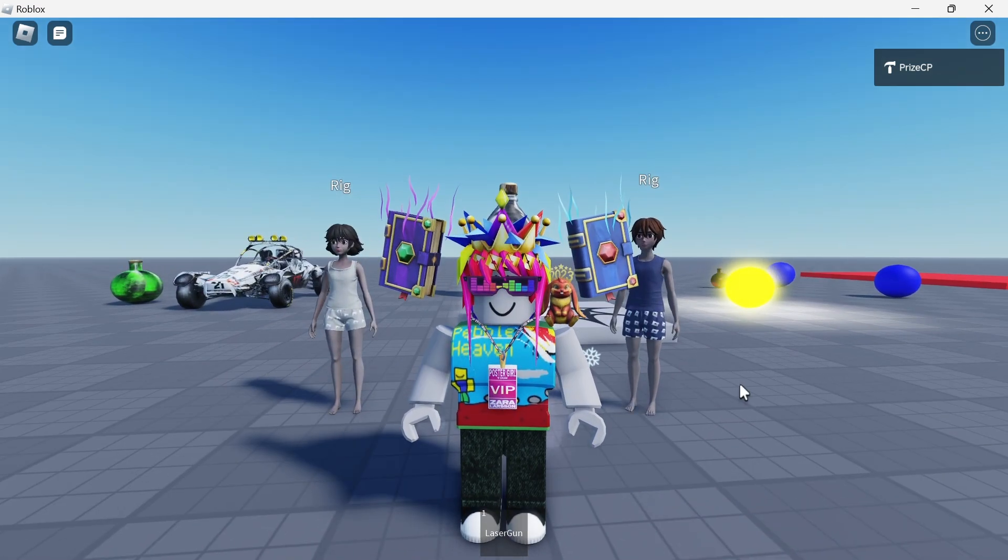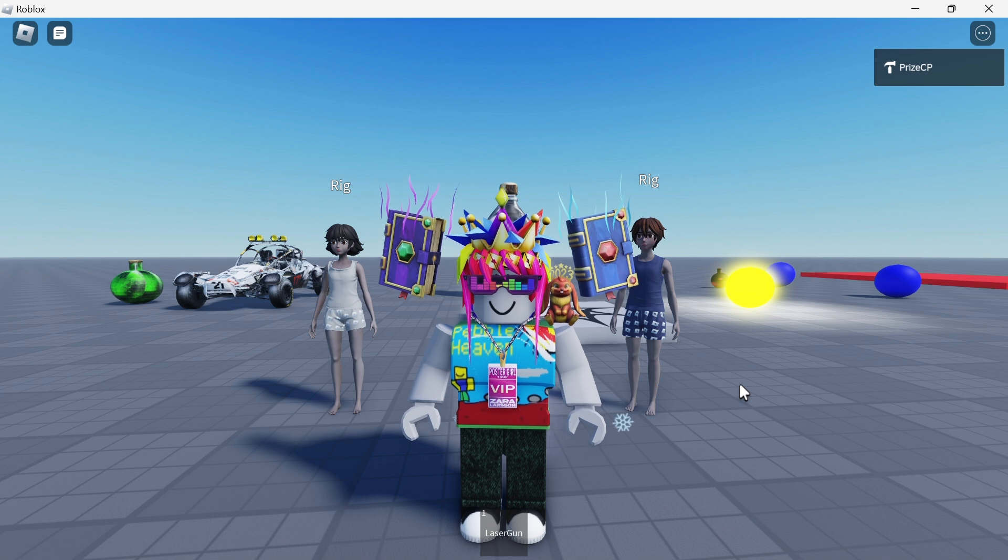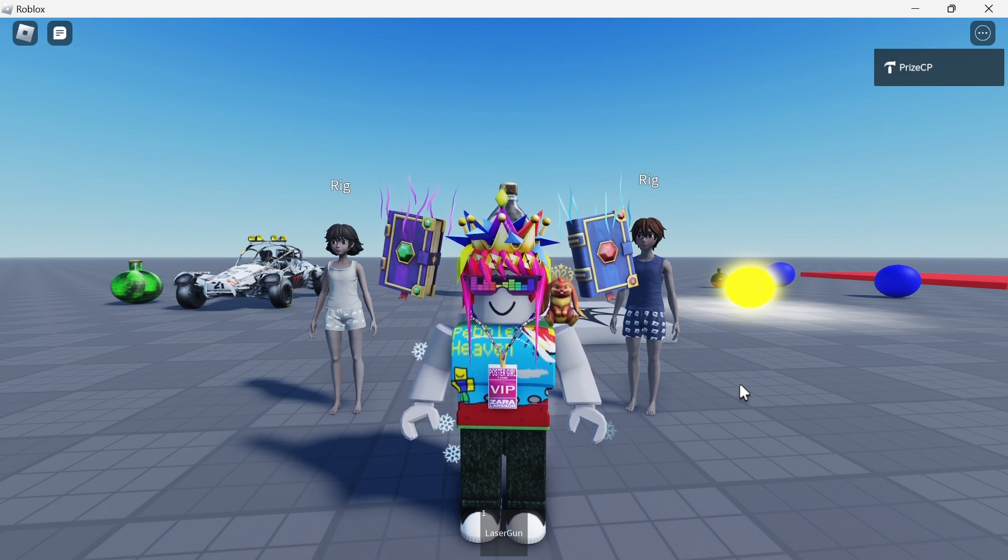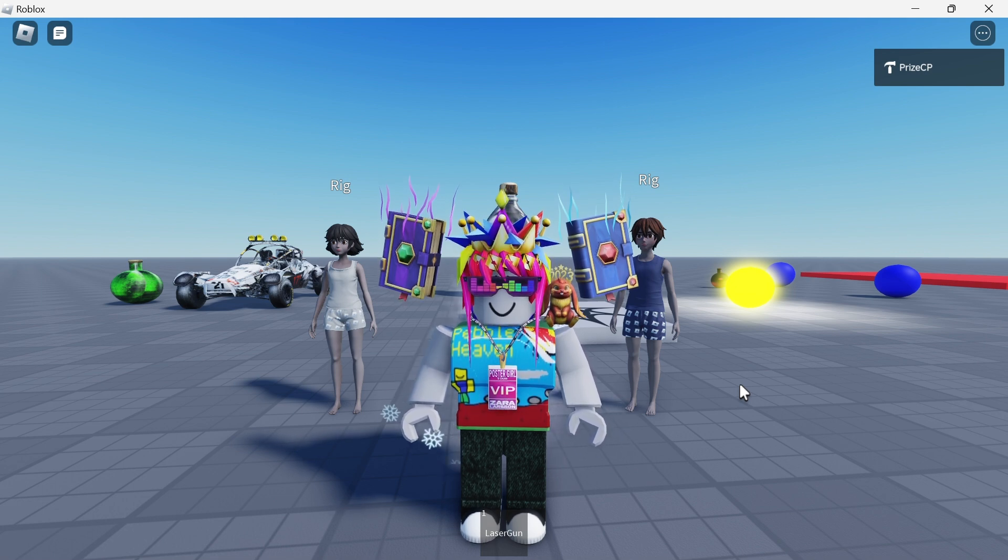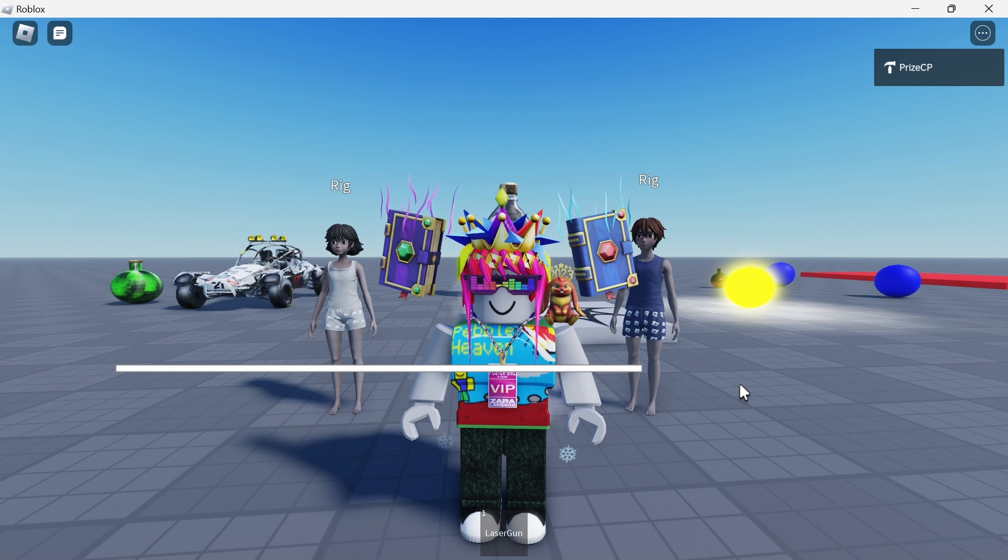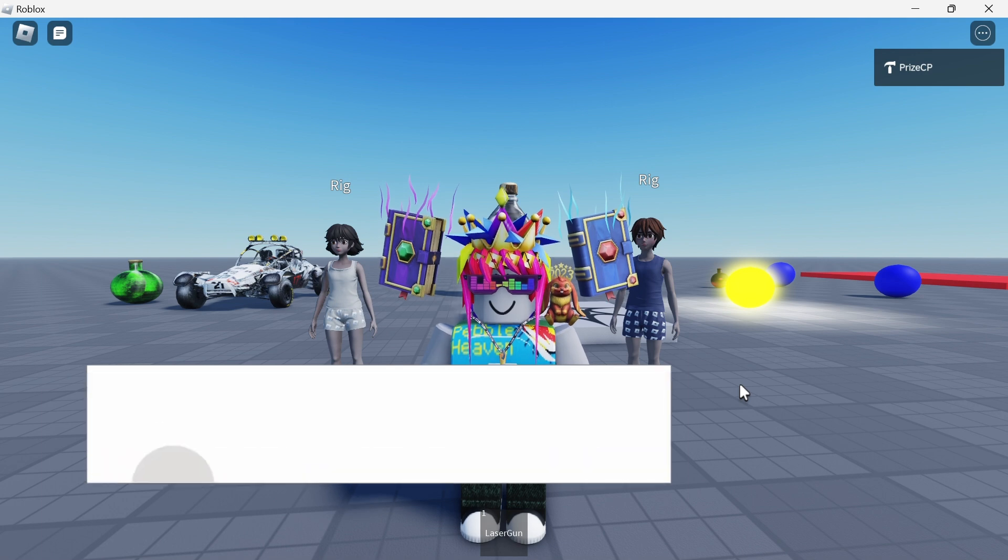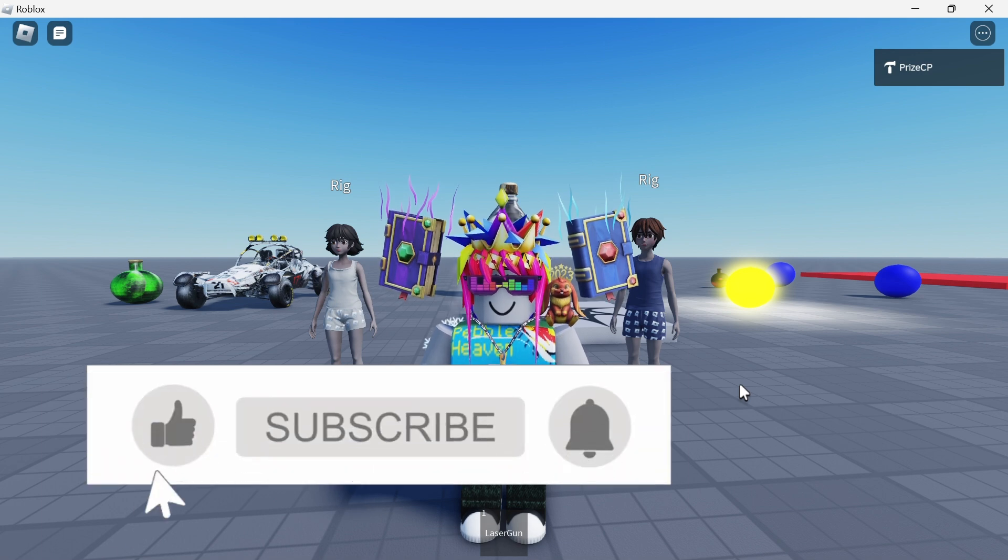So there you have it guys, that's how you change your Roblox character inside Roblox. Hope you have enjoyed the video. Don't forget to like and subscribe and we'll see you in the next video. Take care everyone, peace.